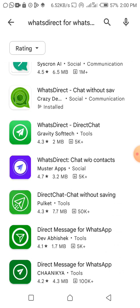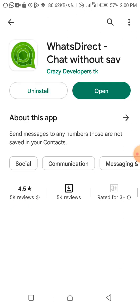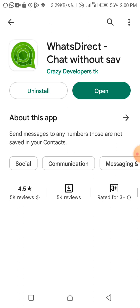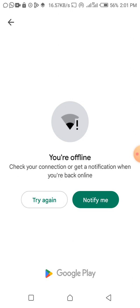I'm using this to message numbers which I haven't saved. You may be in a business and want to communicate with people but don't really want to save their number, for whatever reason.